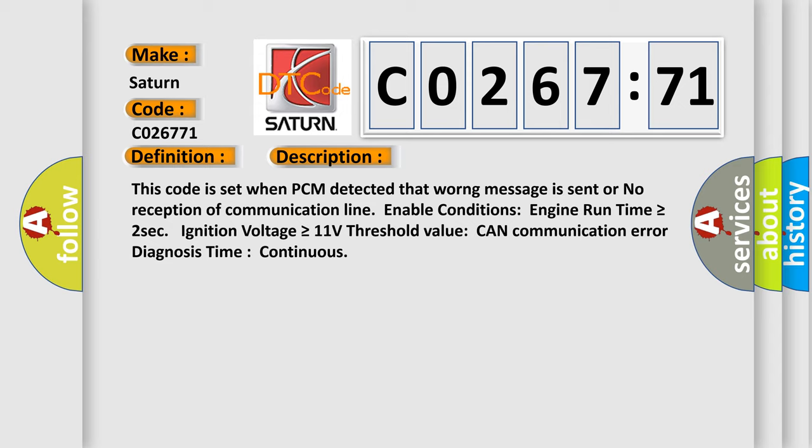This code is set when PCM detected that WRONG message is sent or no reception of communication line. Enable conditions: Engine run time is greater than or equal to two seconds, ignition voltage is greater than or equal to 11 volts threshold value. CAN communication error diagnosis time continuous.